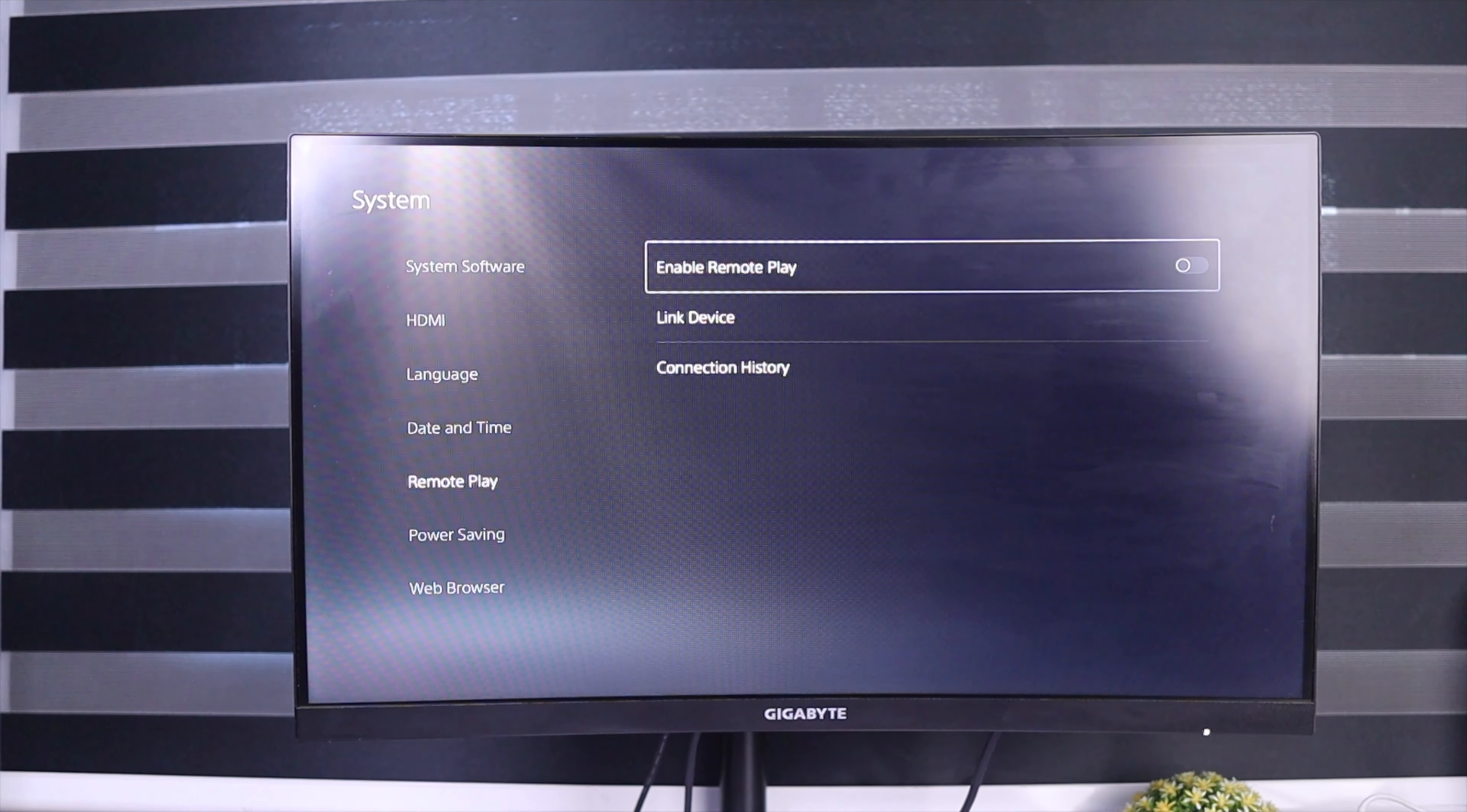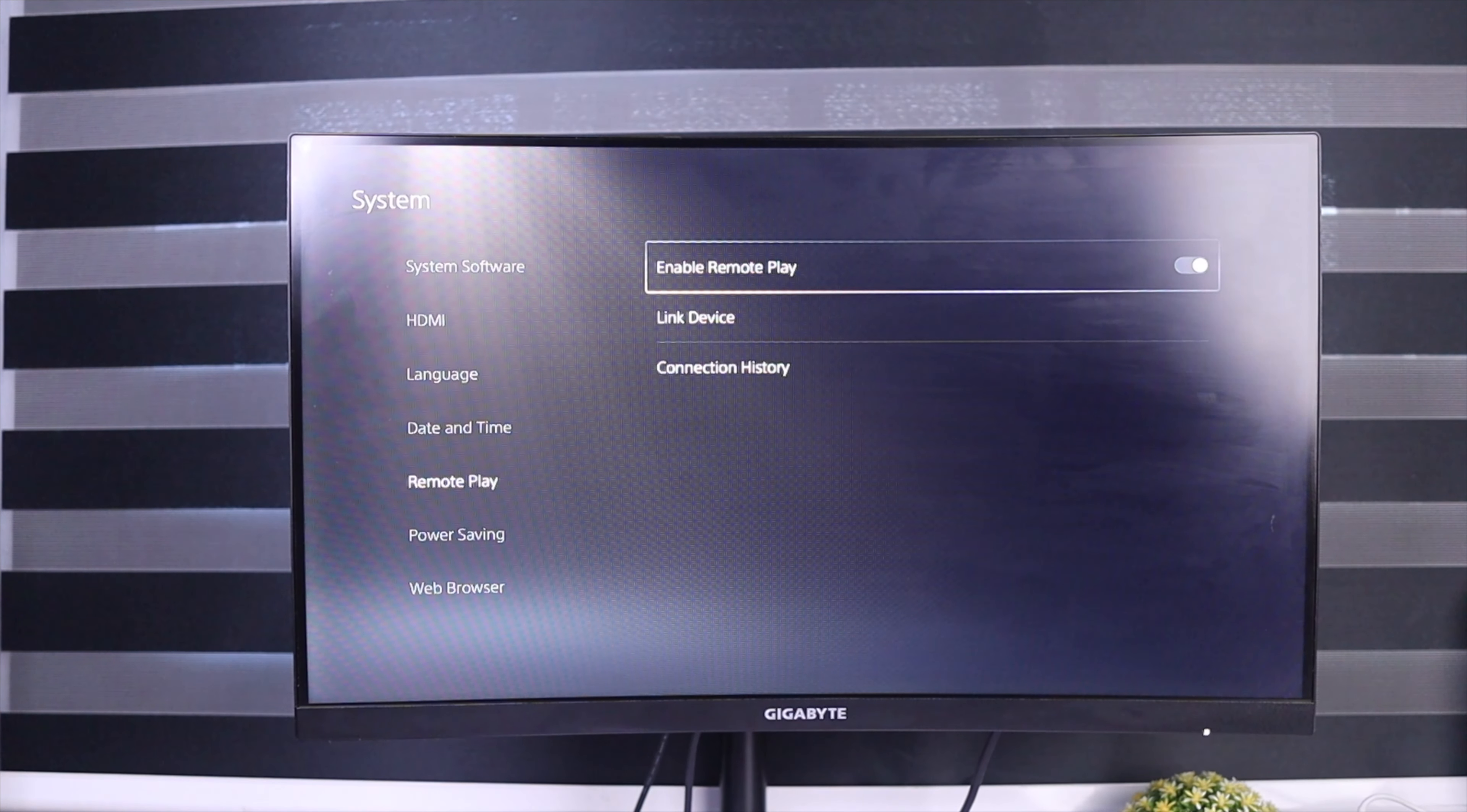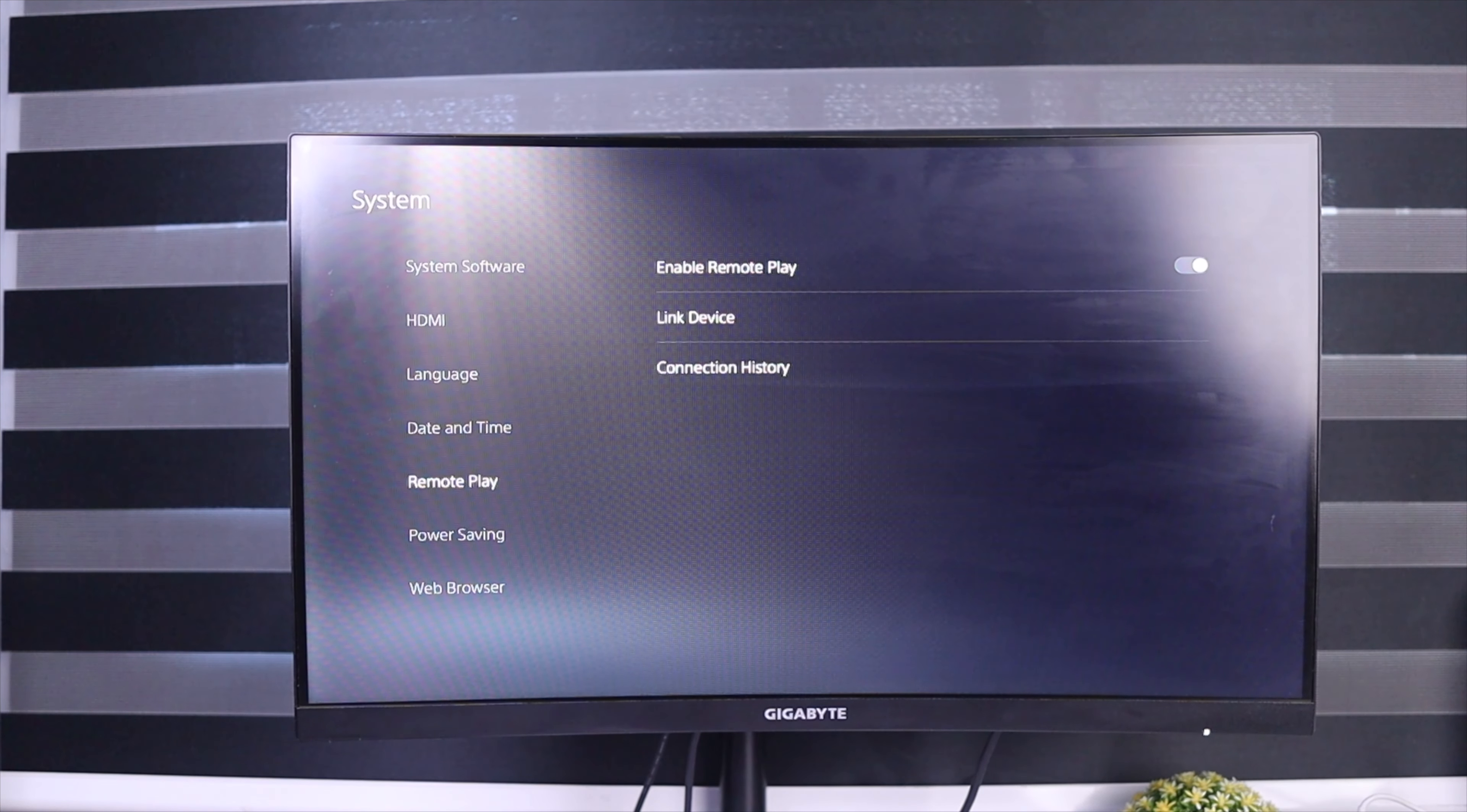So to enable remote play on the PS5, you just need to toggle one button. Just click on Enable Remote Play, and that is it.